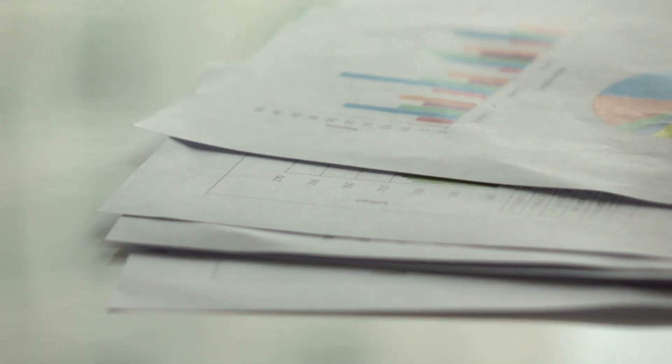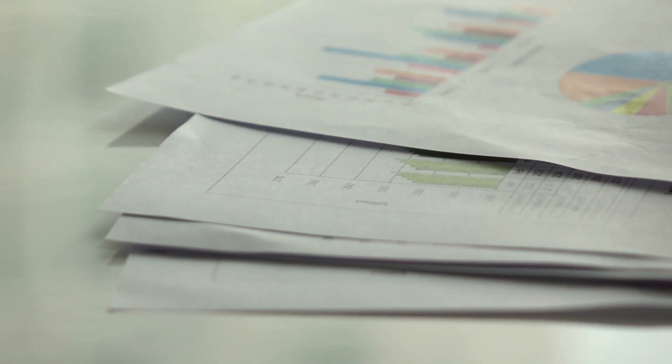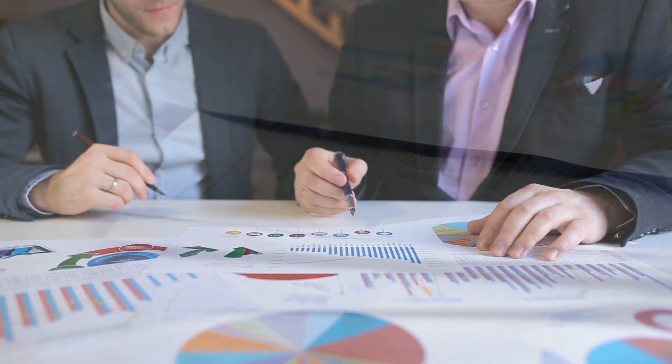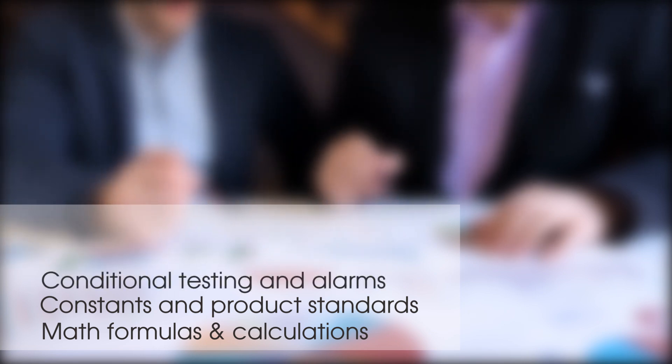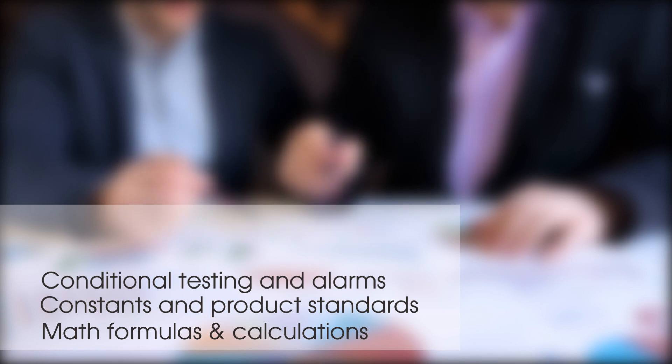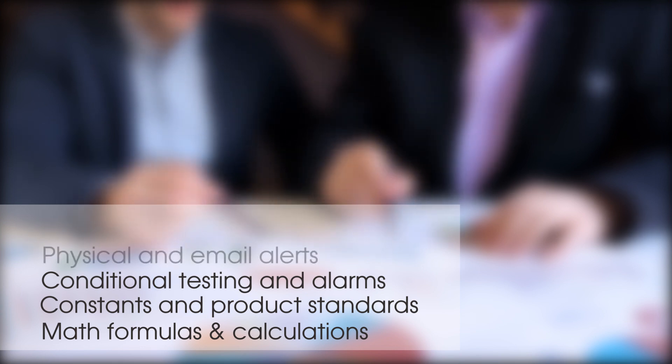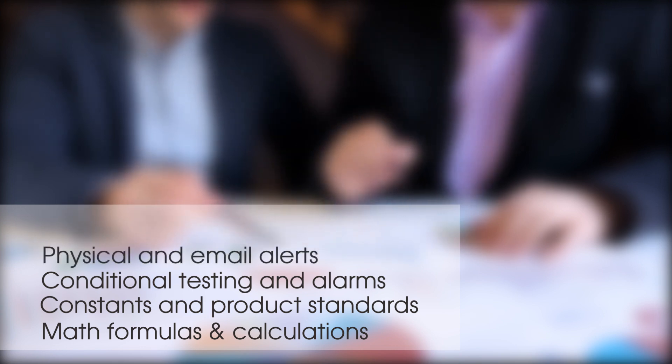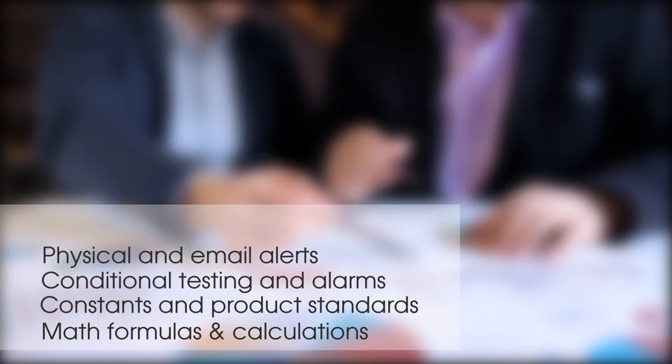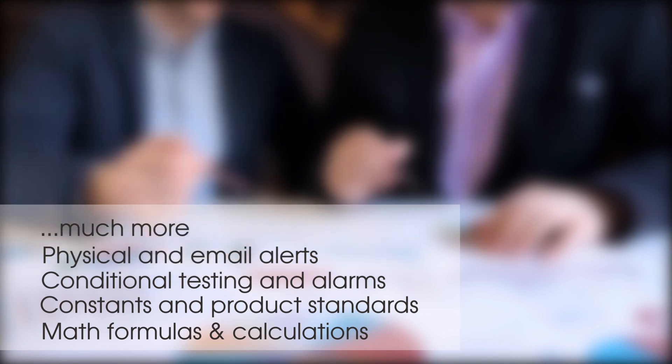The powerful report generator allows you to build templates, each with multiple functionality which can include complex math formulas, embedded specifications or constants for automated production reporting, conditional testing and alarms to provide 24-7 quality checks, physical and email alerts, and much more.